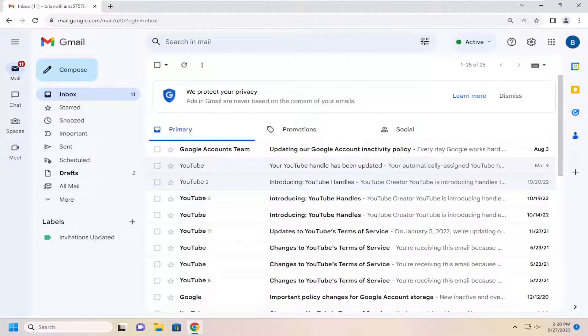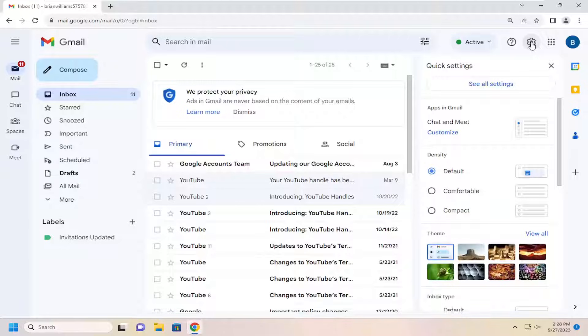So this will hopefully be a pretty straightforward process here. And without further ado, let's go ahead and jump straight into it. All you have to do is open up Gmail and select the gear icon up at the top right. Just go ahead and left-click on that and select See All Settings.